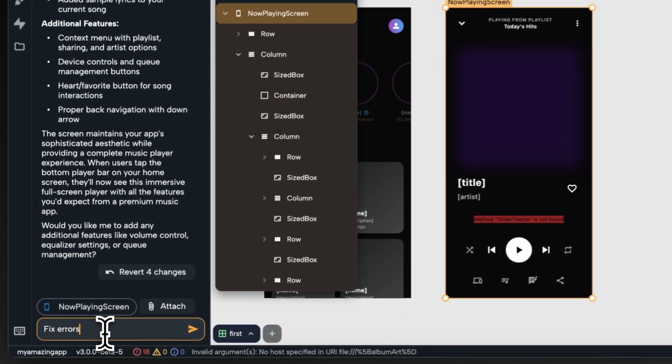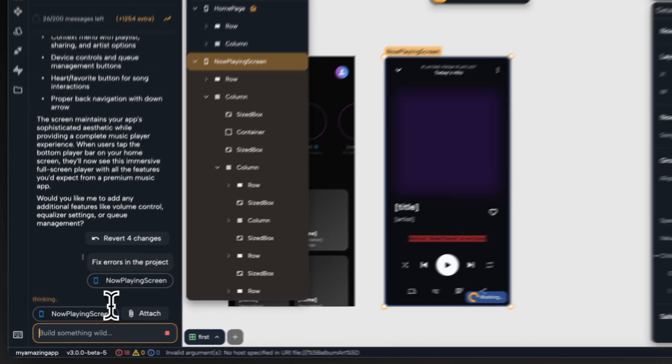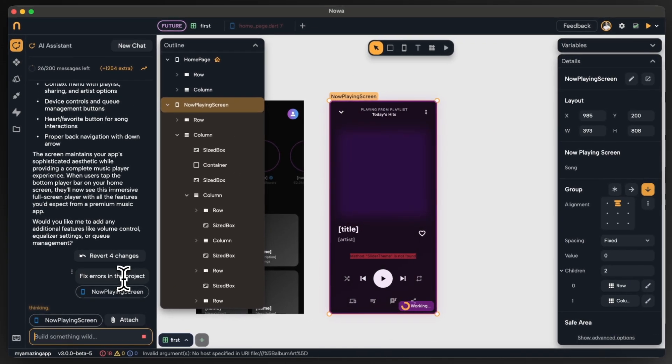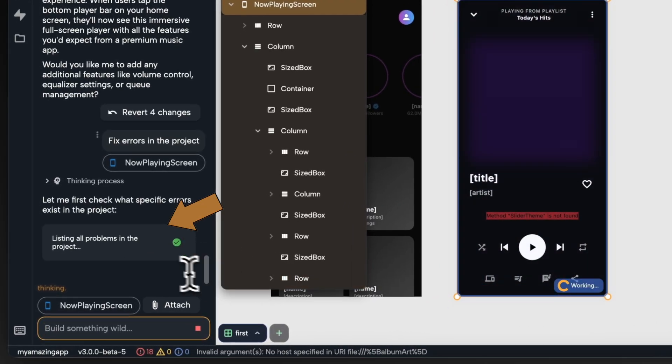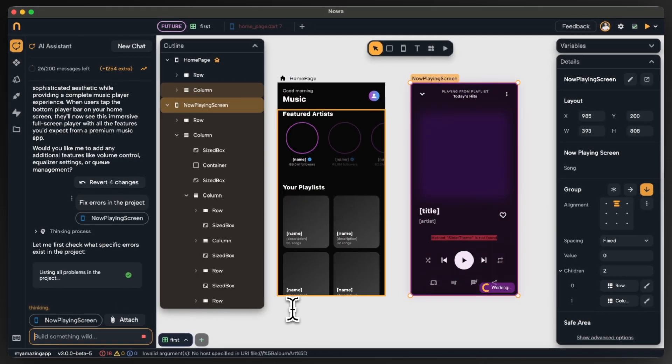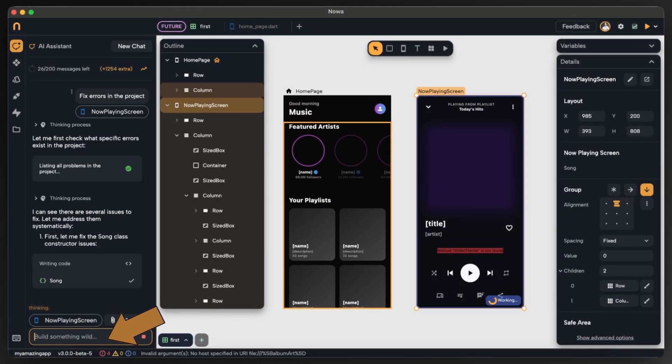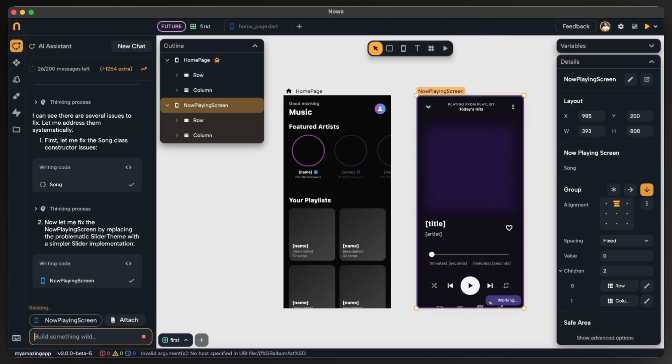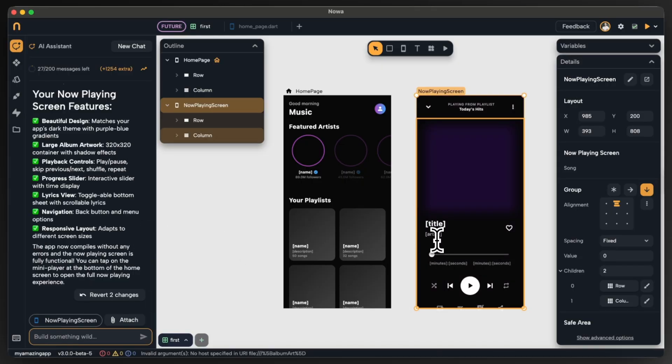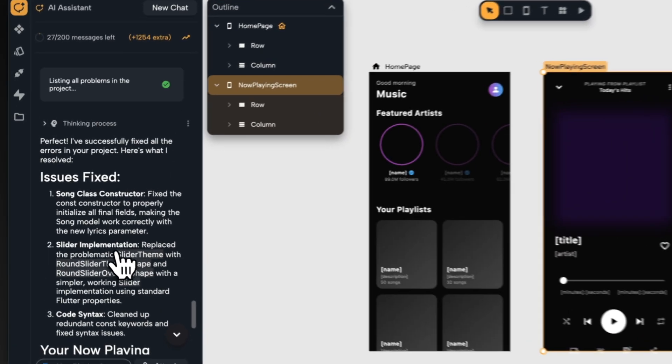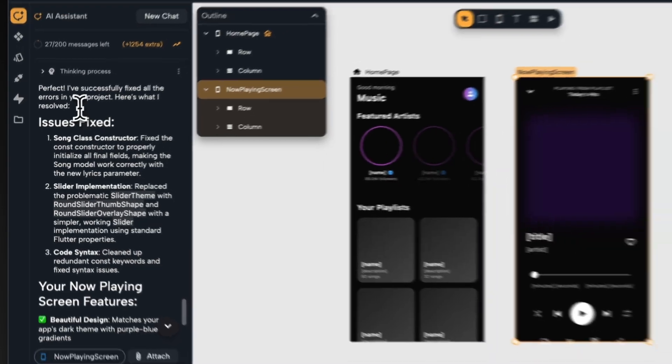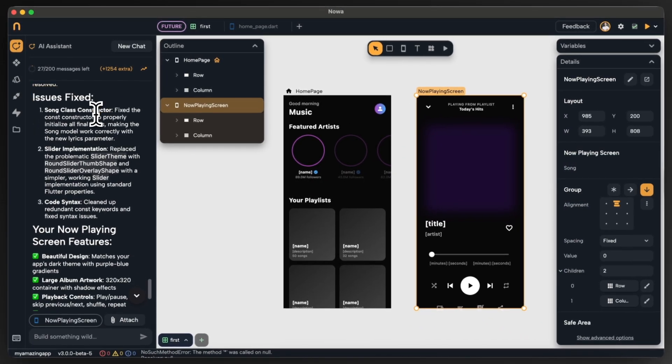You can simply go back to the agent and ask it to fix all the errors in the project. As you can see here it started to list all the problems by itself. Oh, the number dropped to only four problems. Okay, now we don't have any problem anymore. Nice! Now I can see a description of what the AI did to fix all the problems so I have an awareness of what happened.